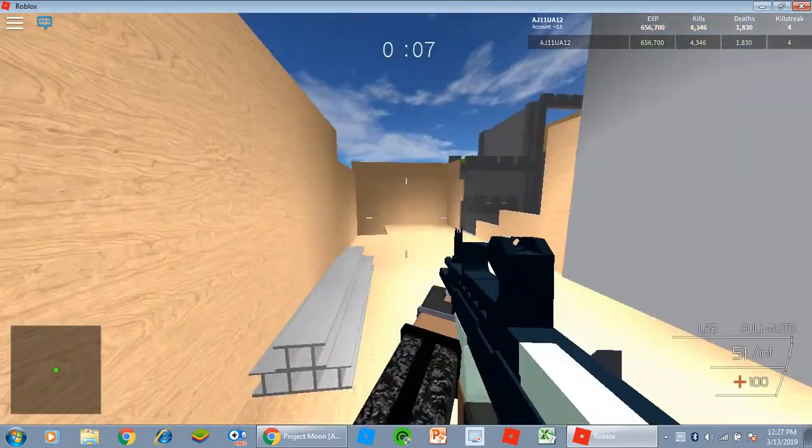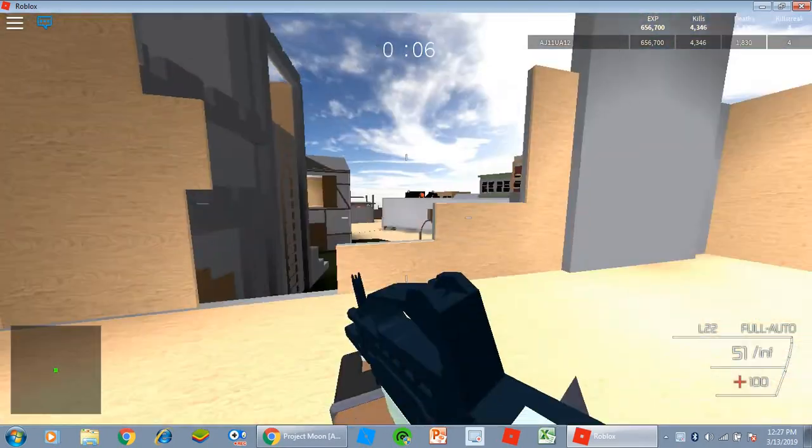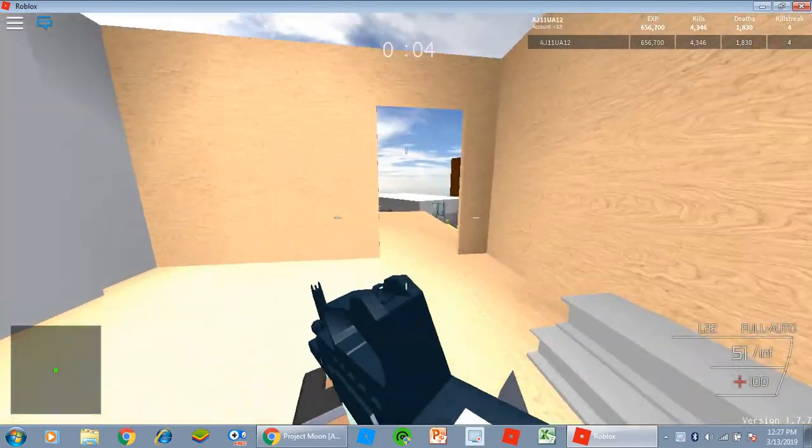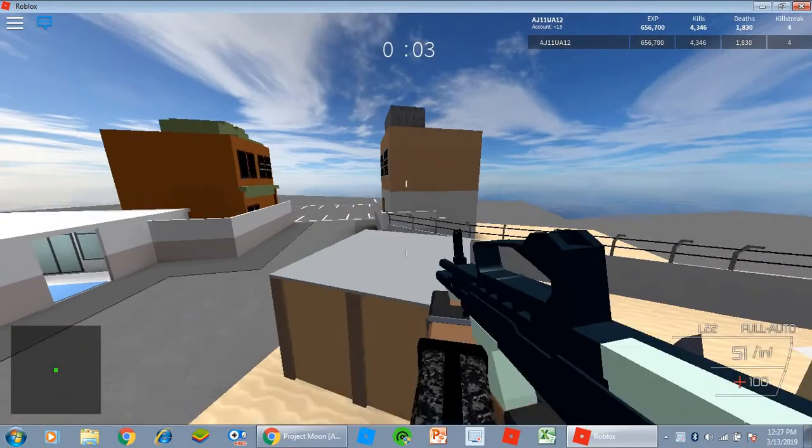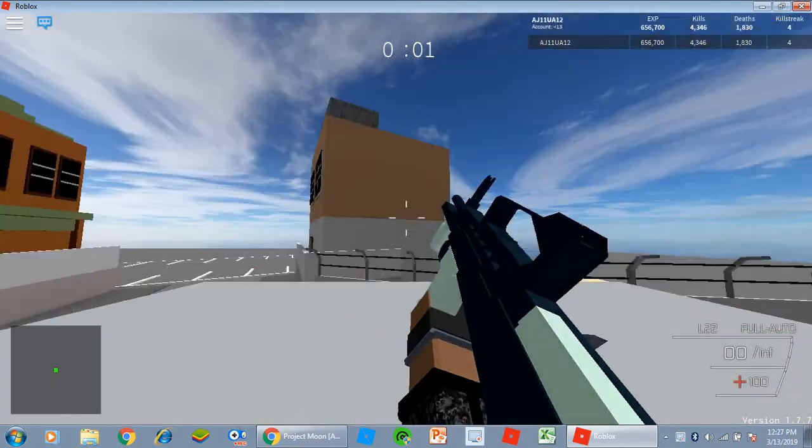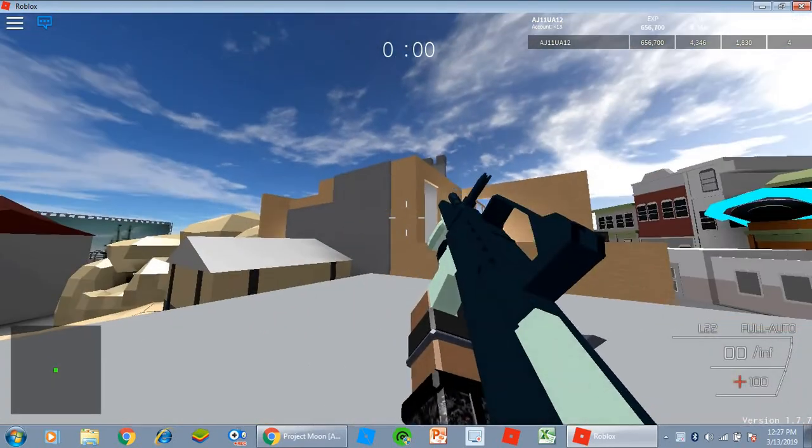Yeah, it only has 30 bullets and the reload is pretty quick. But in this game it has a 50 plus one bullet magazine and the reload is really, really long.